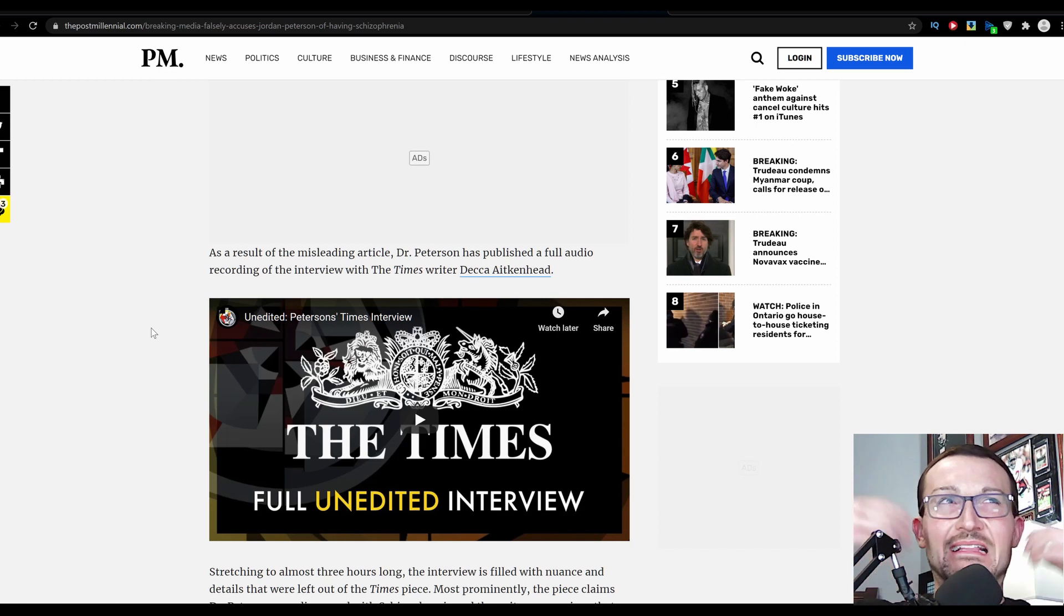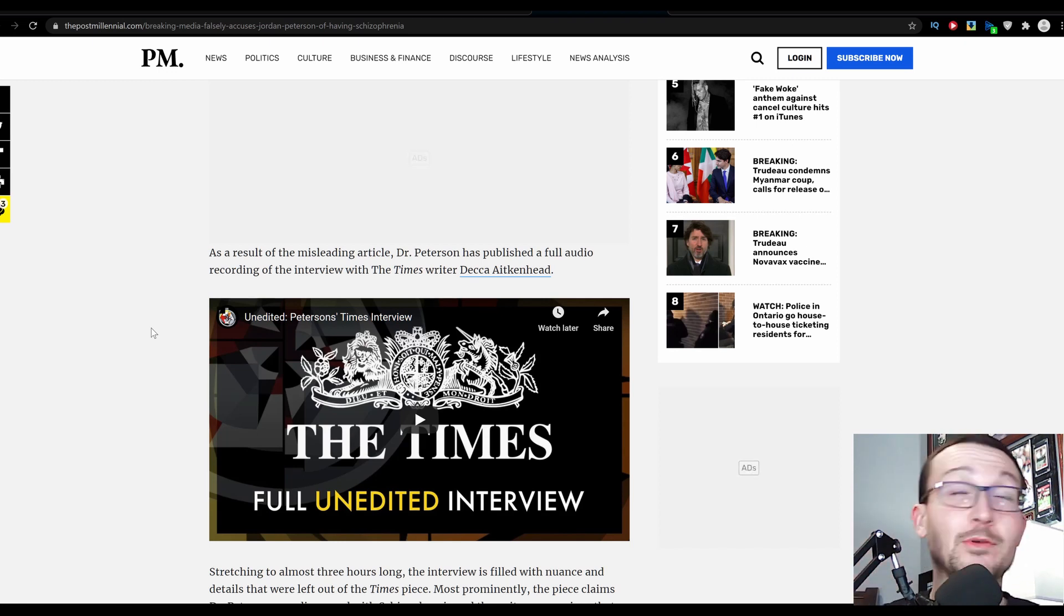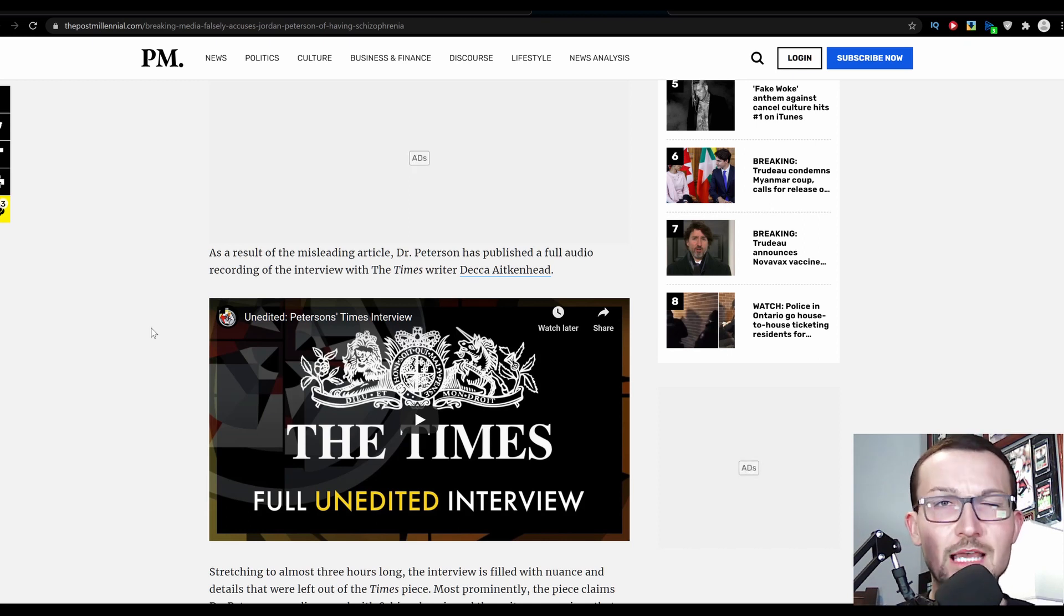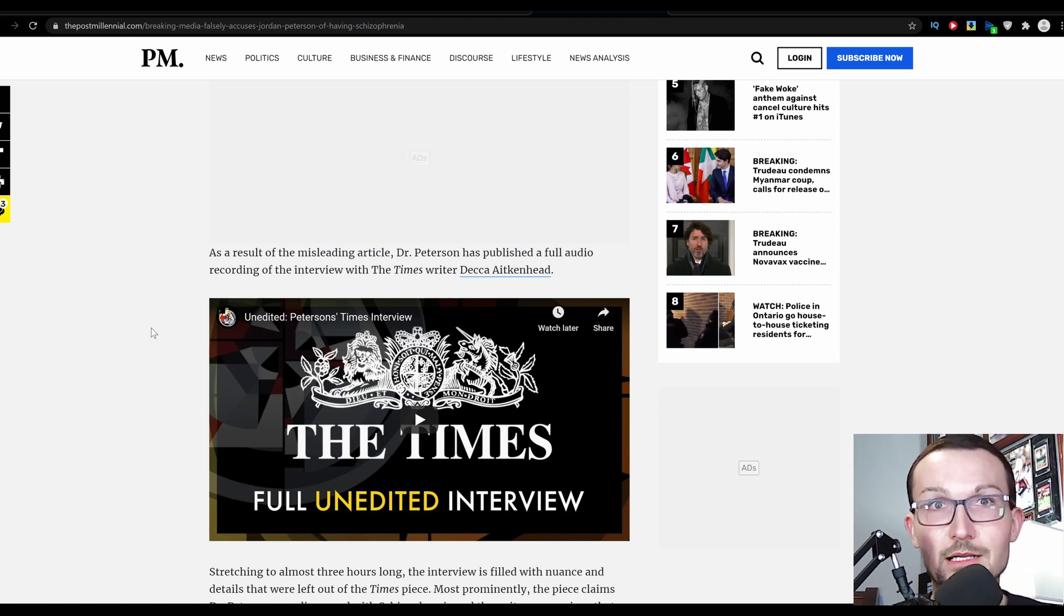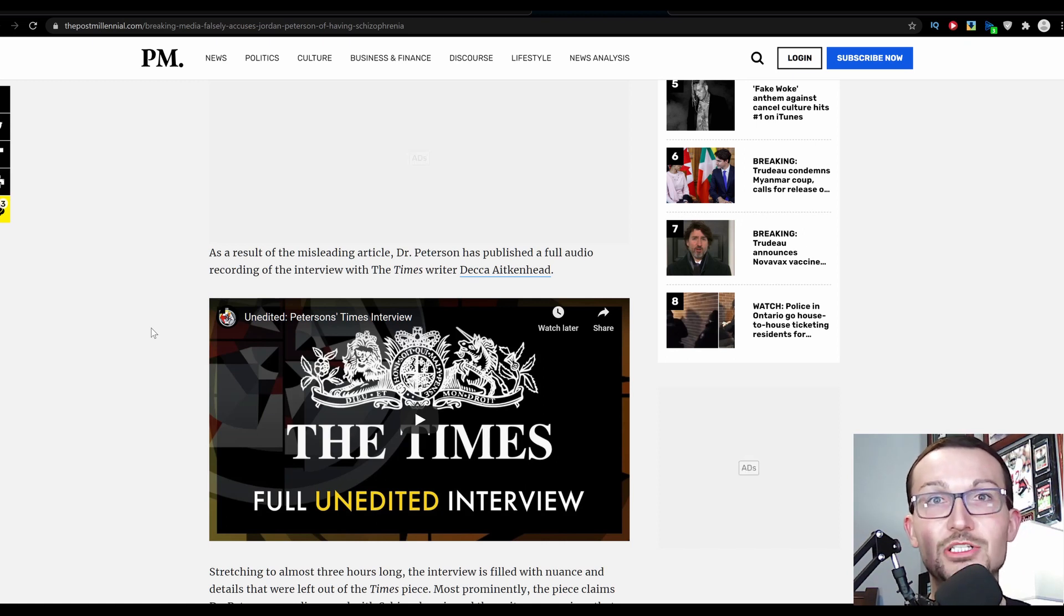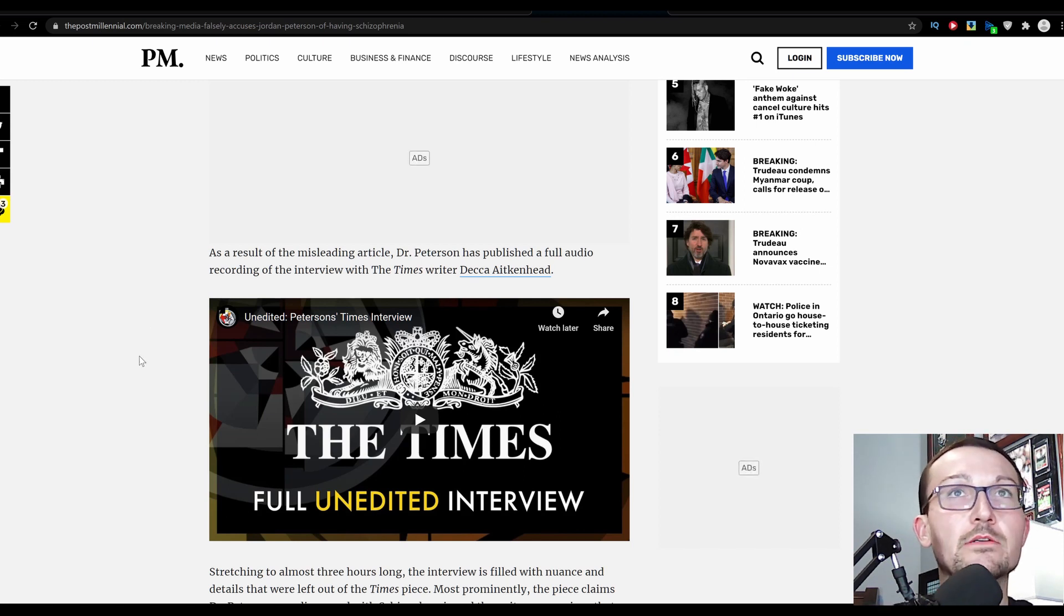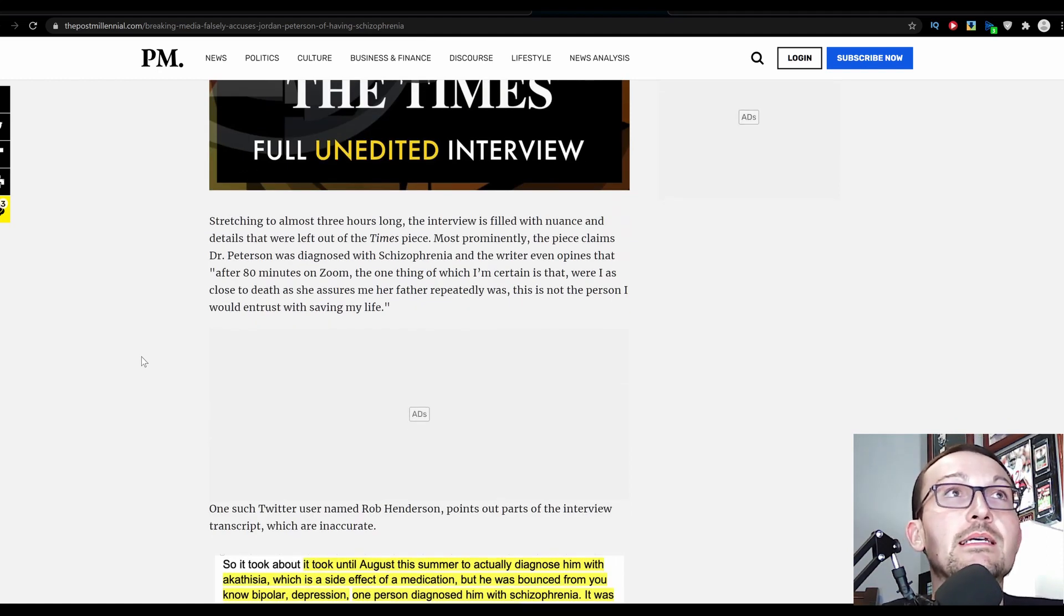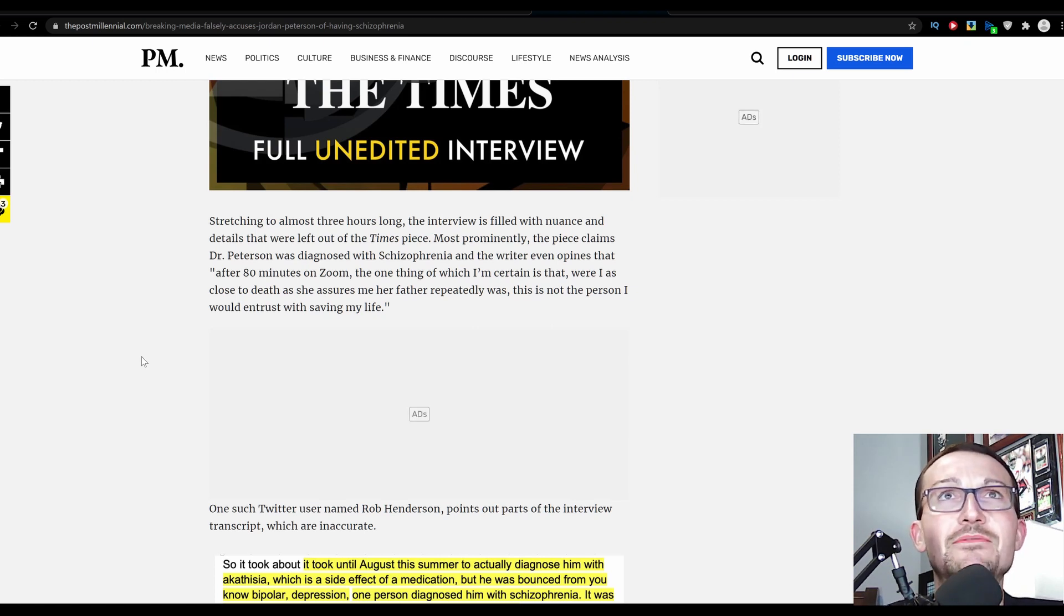In this article they have it linked as well, it's a three hour long interview completely uncut released by Peterson. That's stemming from the Vice interview where some good soul at Vice released the entire unedited interview and it painted a much different picture. Stretching to almost three hours long, the interview is filled with nuance and details that were left out of The Times piece.